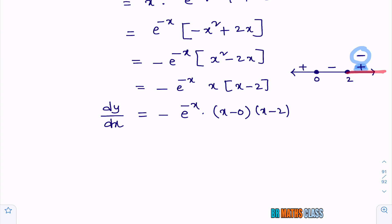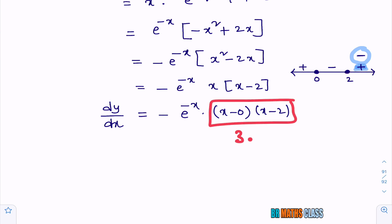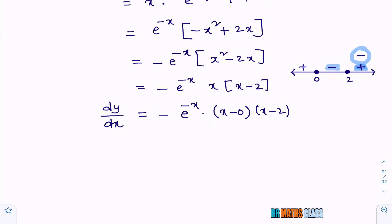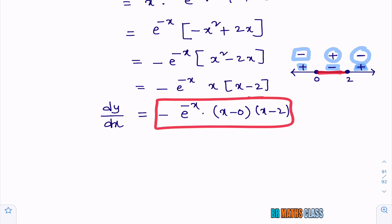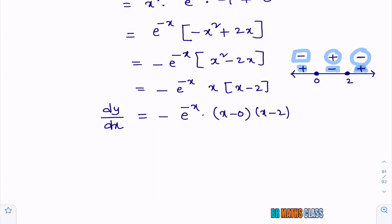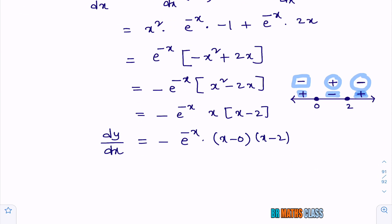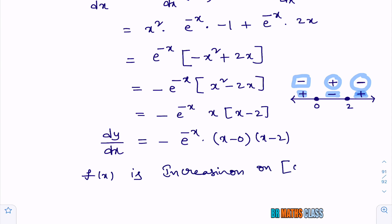For example, take x = 3 in the interval (2, ∞): (3 − 0)(3 − 2) = 3 × 1 = 3, positive. When multiplied by minus, it gives −3, which is negative. This confirms the function is increasing when x is in (0, 2). When x = 0 or x = 2, dy/dx = 0. So dy/dx ≥ 0 on the closed interval [0, 2]. Therefore, f(x) is increasing on closed interval [0, 2].